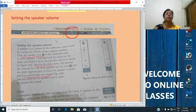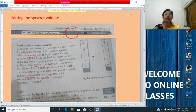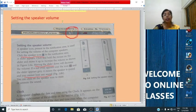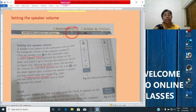Now we will study about setting the speaker. The speaker button is located on the right side of the taskbar. You can see on the screen — the taskbar notification area is shown here. In the notification area, you can see the speaker icon. It is used for setting the volume of a computer's speaker.